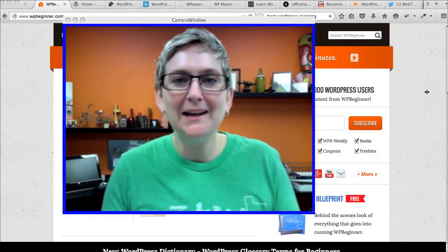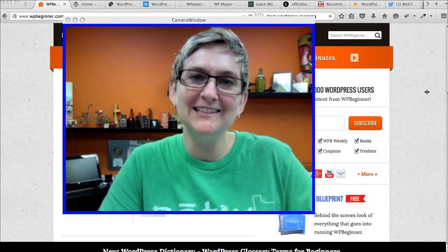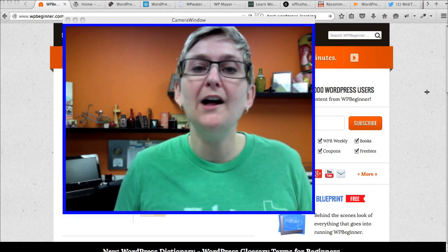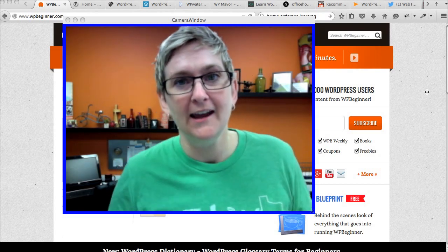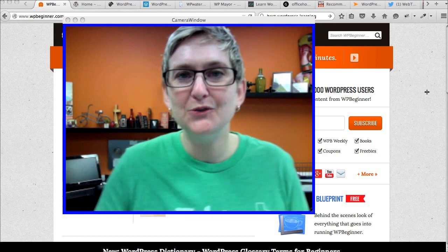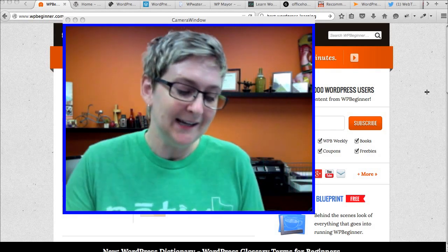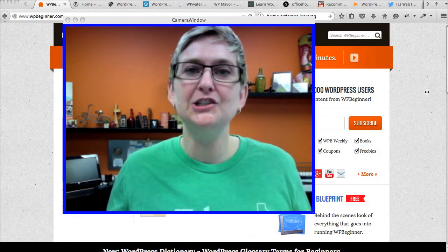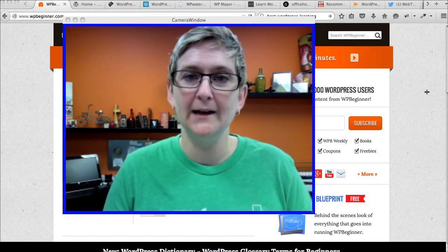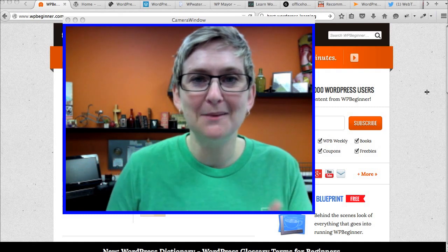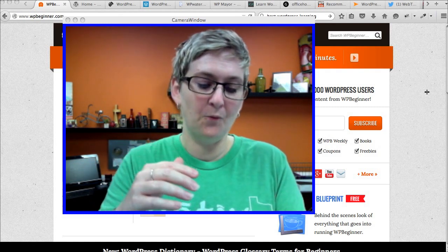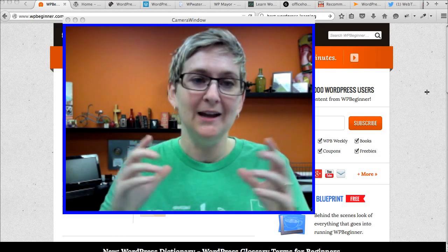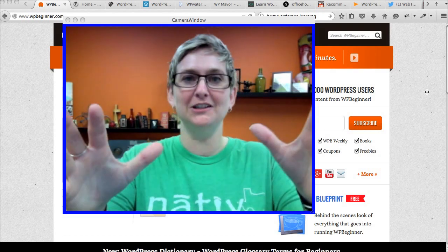Hi y'all. Welcome to another WordPress Wednesday. My name is Kori Ashton here at Webtegrity in San Antonio, Texas. Today I'm excited to bring to you 12 of my absolute favorite WordPress resources. This is going to be anything that I use for learning more about WordPress, getting inspiration for my tutorials and what I write about on my blog, just learning really cool stuff about WordPress. I even use some of these resources whenever I'm struggling to write code. I found some more advanced resources that I'm just going to give it all to you here today.